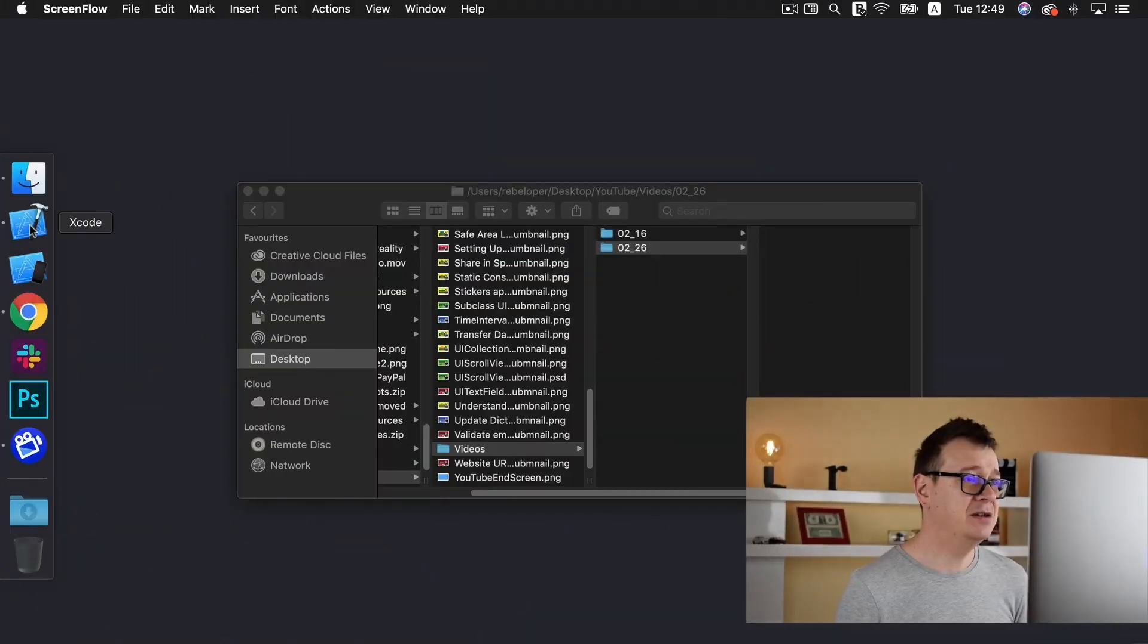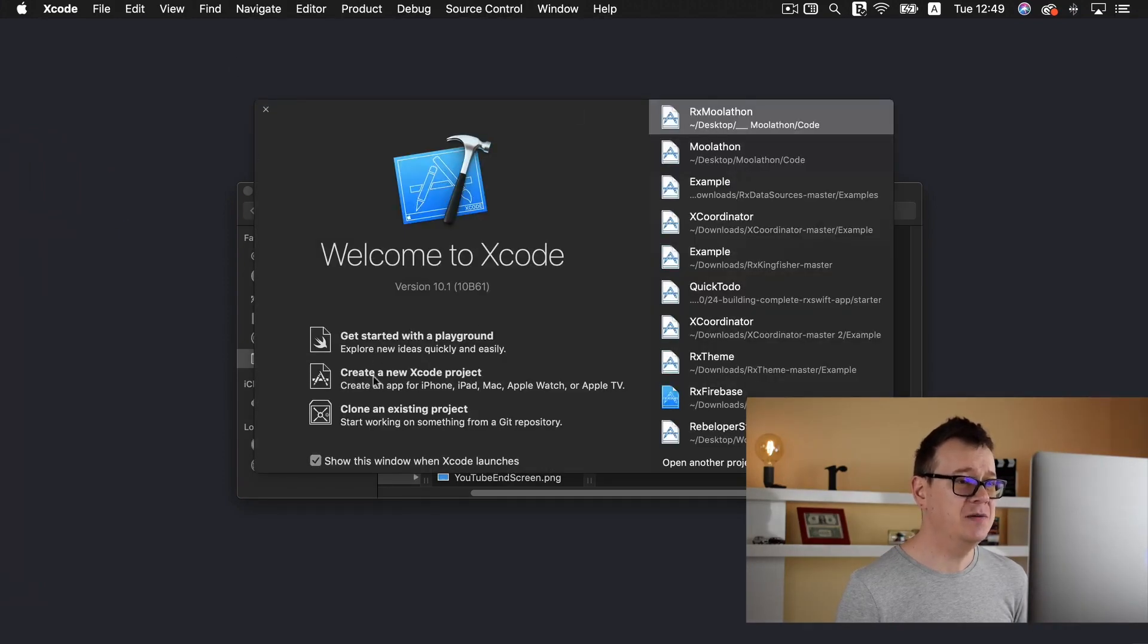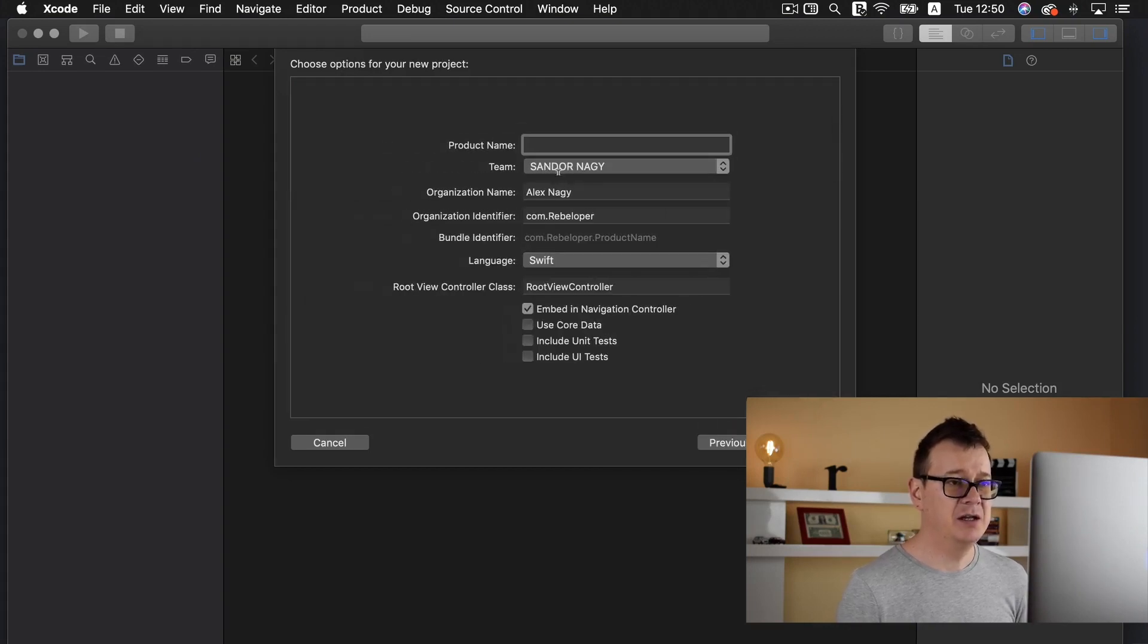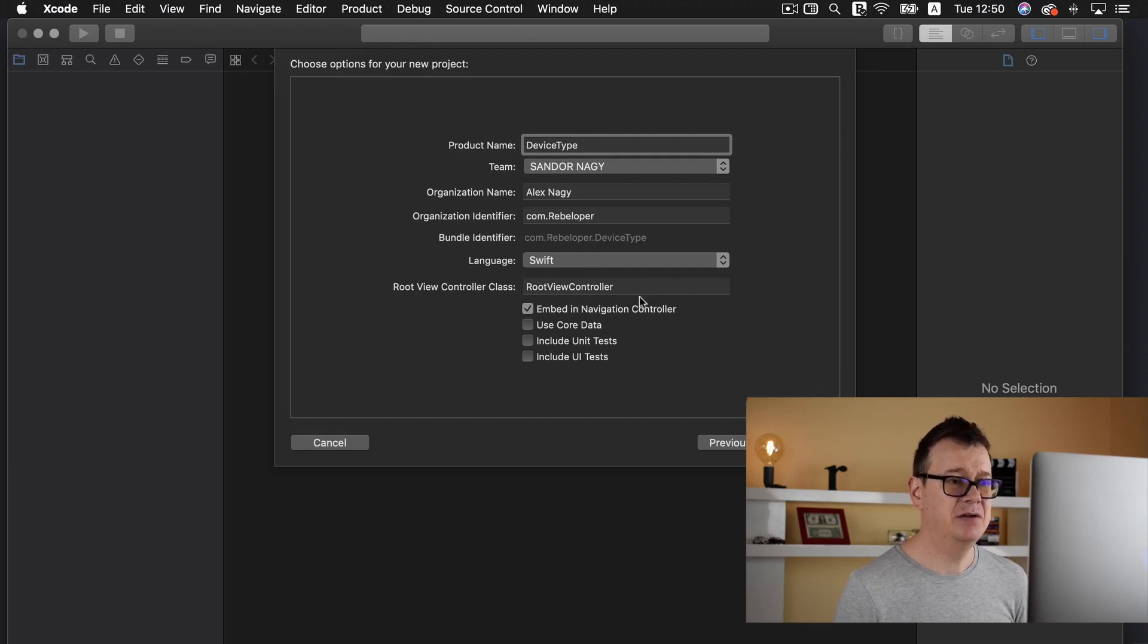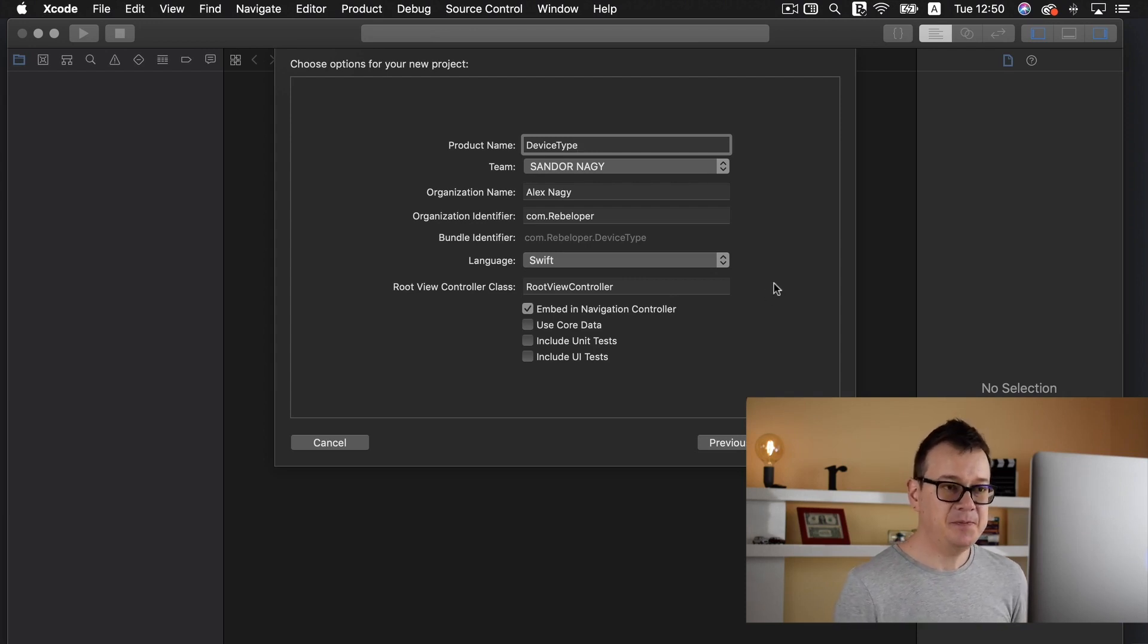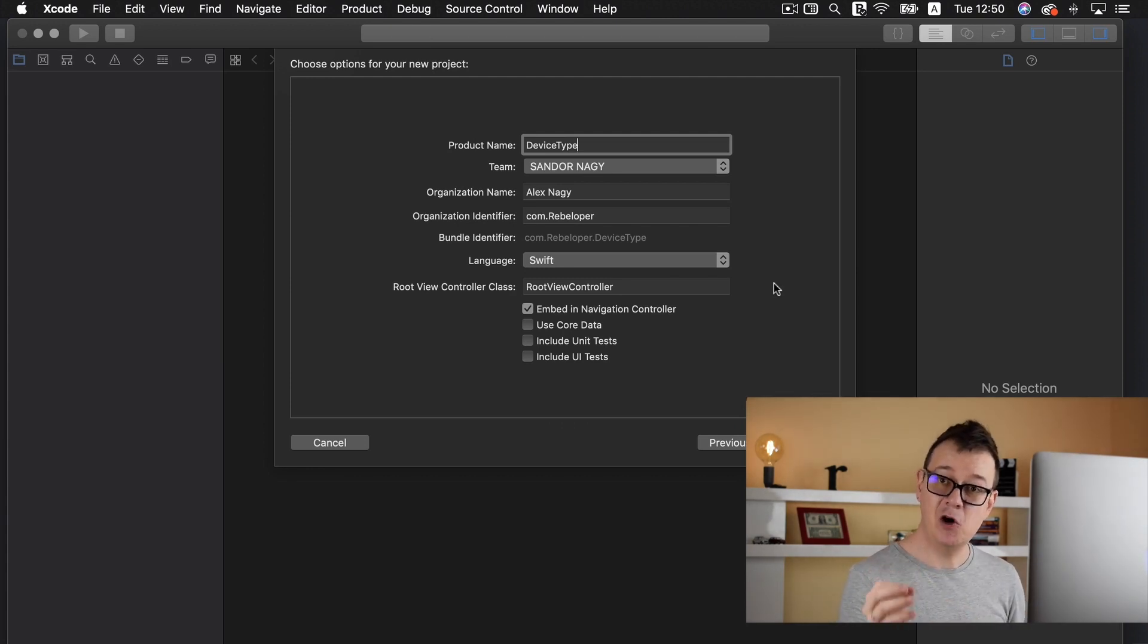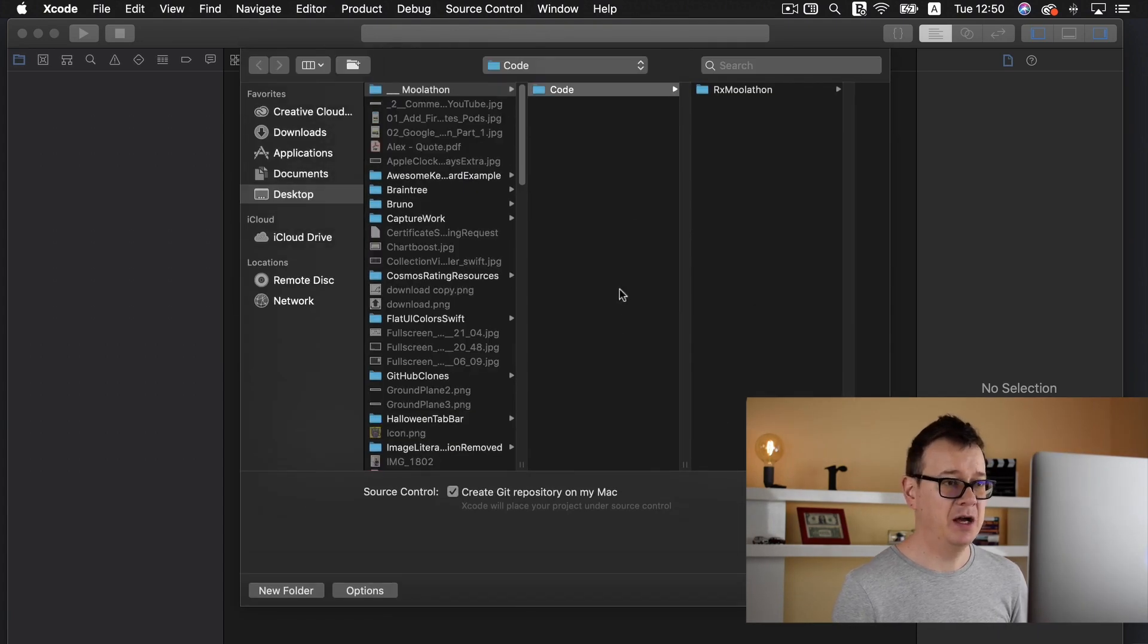Let's jump right into the code and as usual we are going to start from scratch. Let's create a new Xcode project here, a single view application is fine. Product name let's say device type and I will embed this into a navigation controller. Make sure that you take a look at the playlist where I show you how you can create custom Xcode project templates and you will be able to find this template to download onto your Xcode.